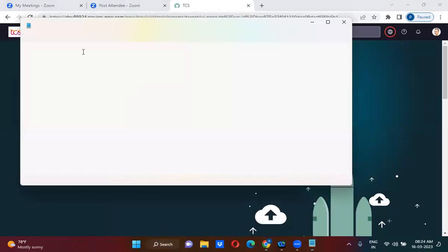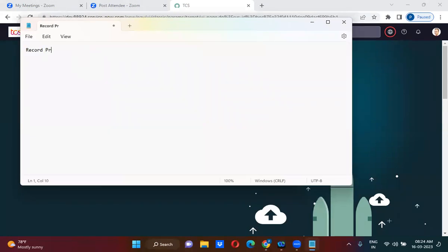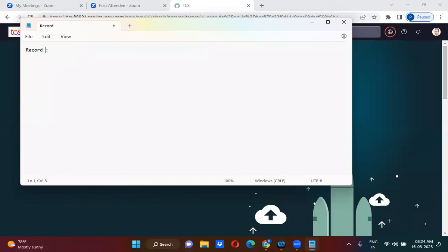We will start discussing about record producers. As the name says, record producer — in place of 'producer' you can consider it as 'record creator'. So record producer is nothing but record creator.